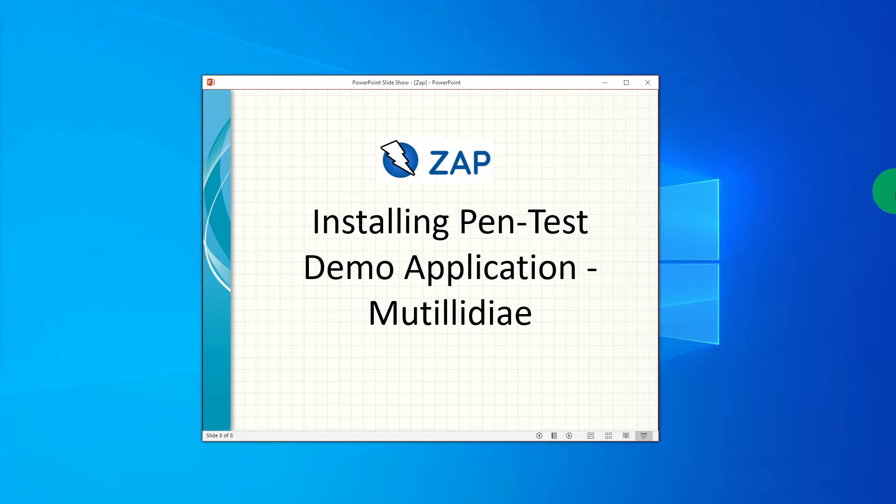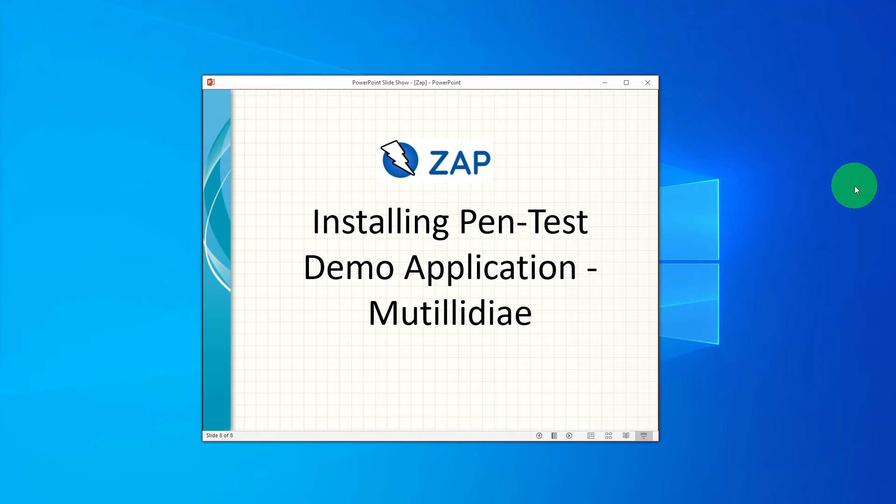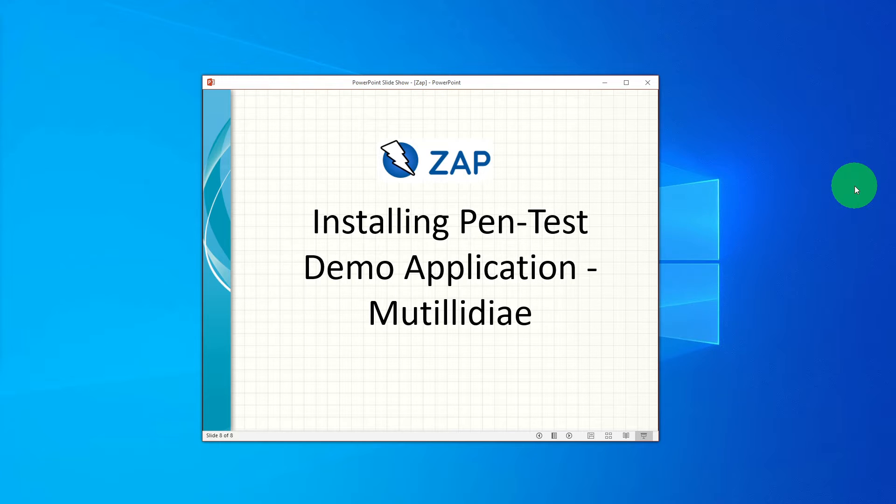Hi guys, in this video we will learn how to install the pen test demo application called Mutillidae. Mutillidae is a free open source web application provided to allow security enthusiasts to pen test and hack a web application. We will use this local website for most of the videos in this tutorial.